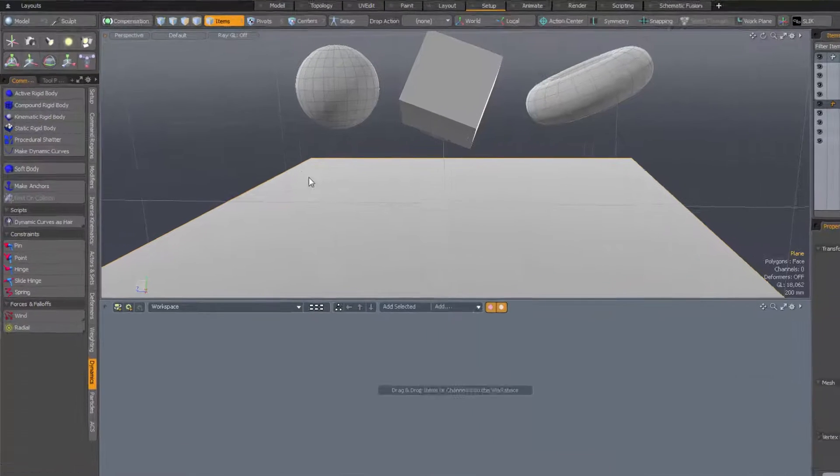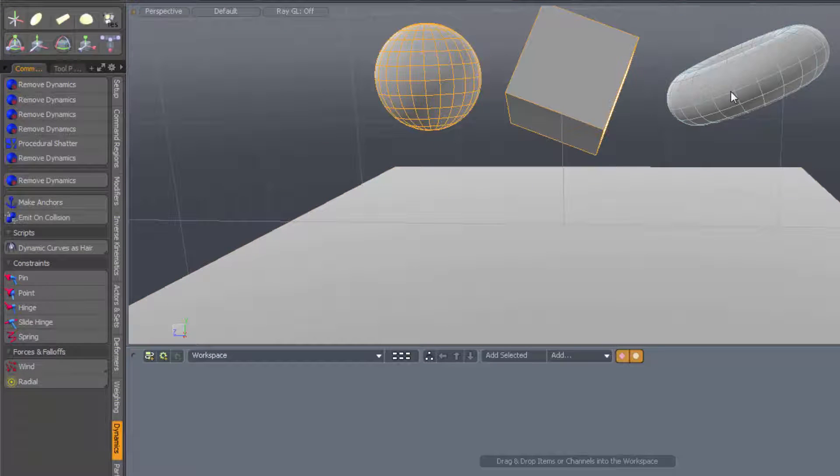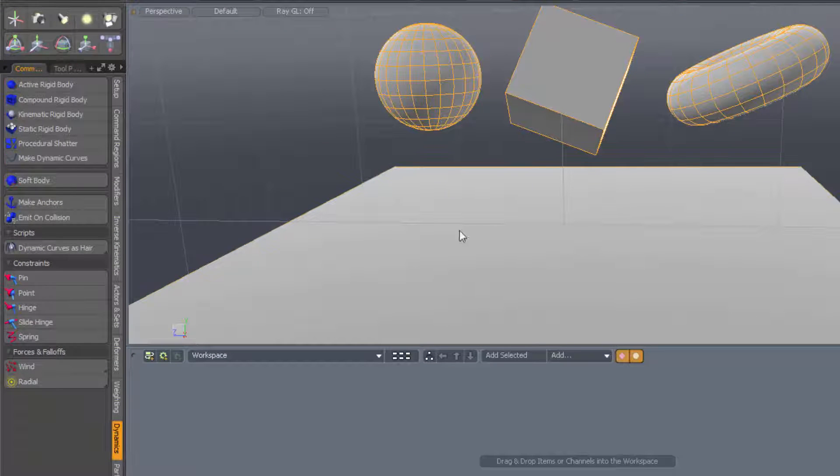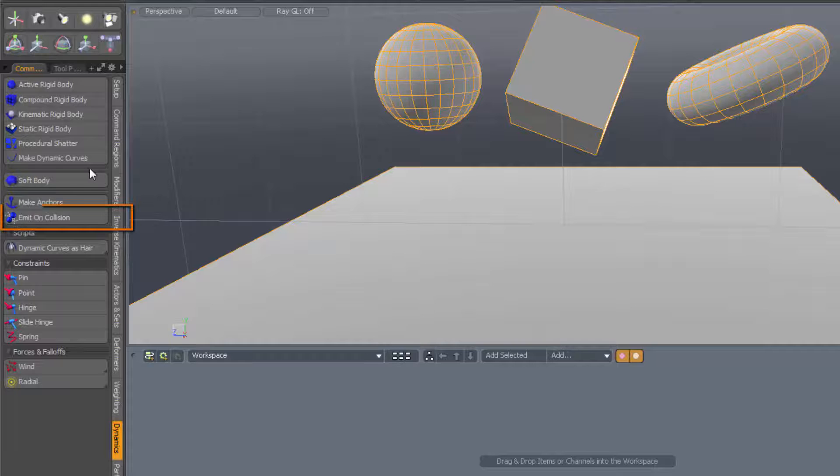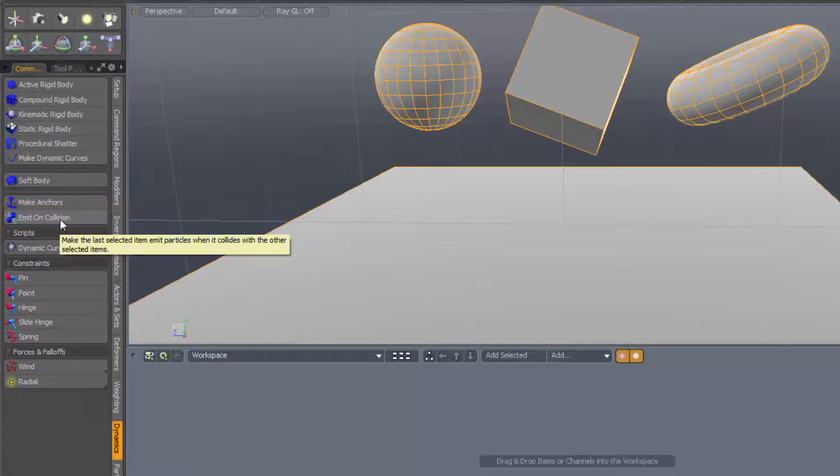We want to have emit-on-collision. Let's select the items and click on emit-on-collision. What could be simpler?